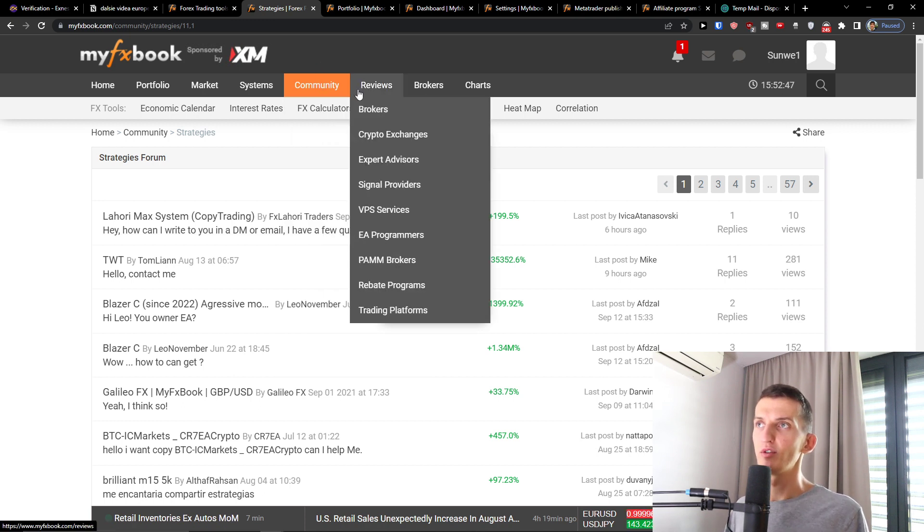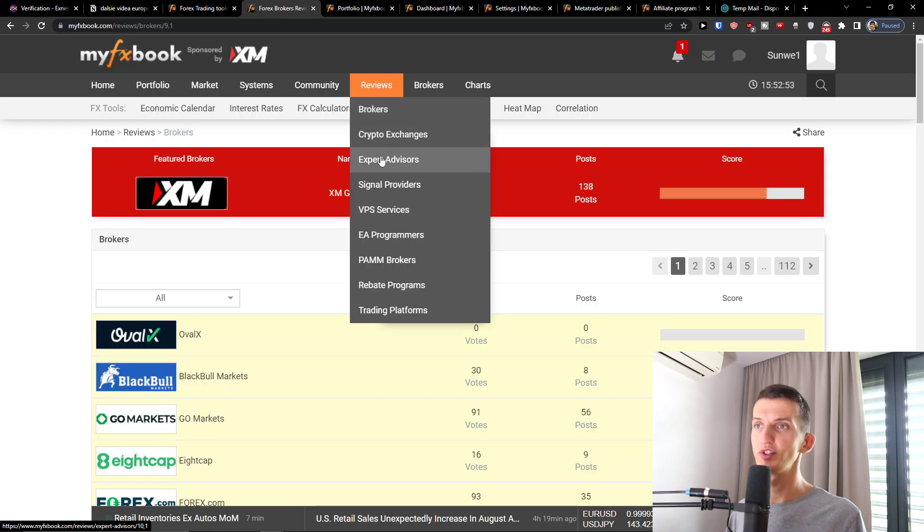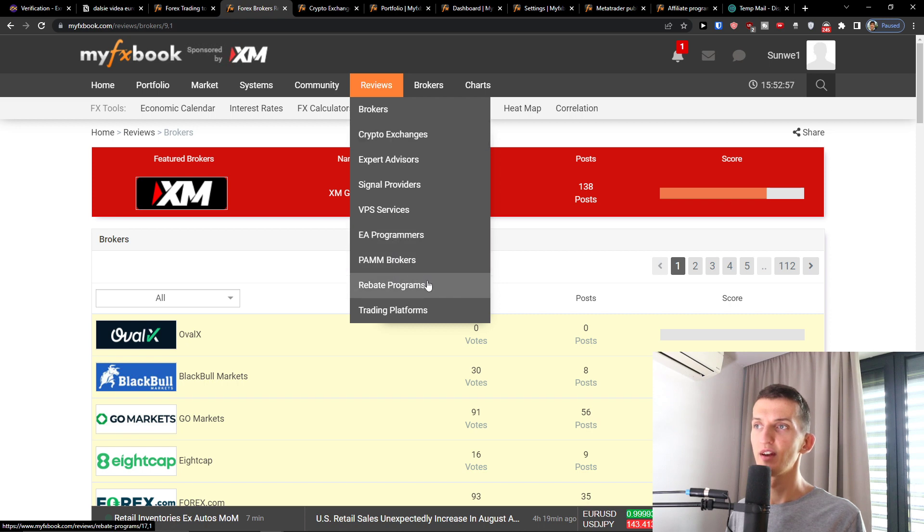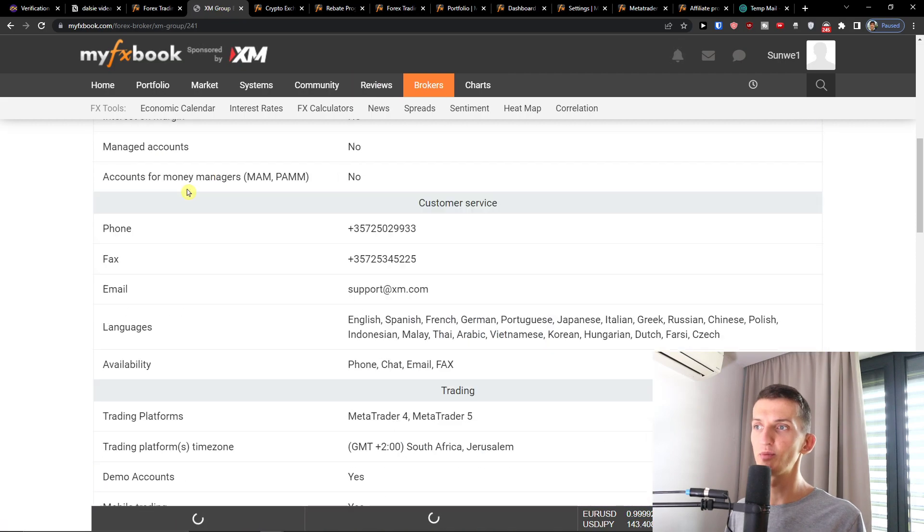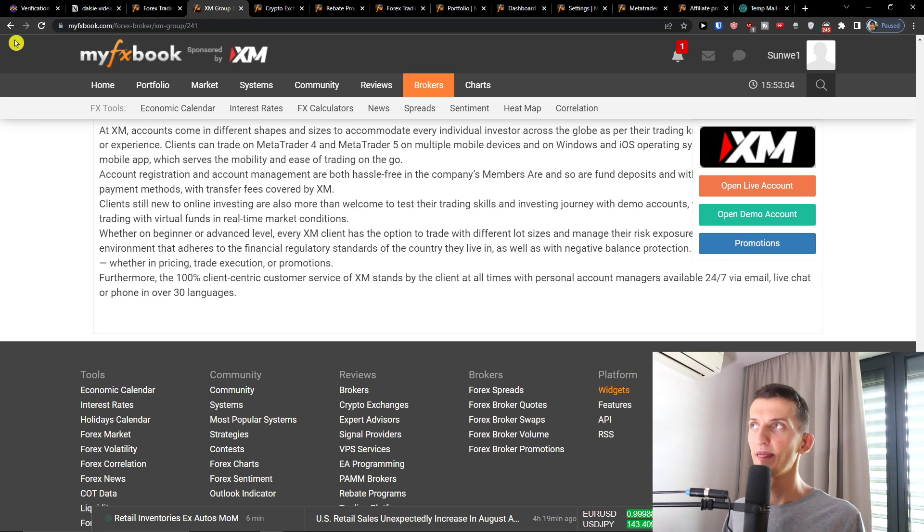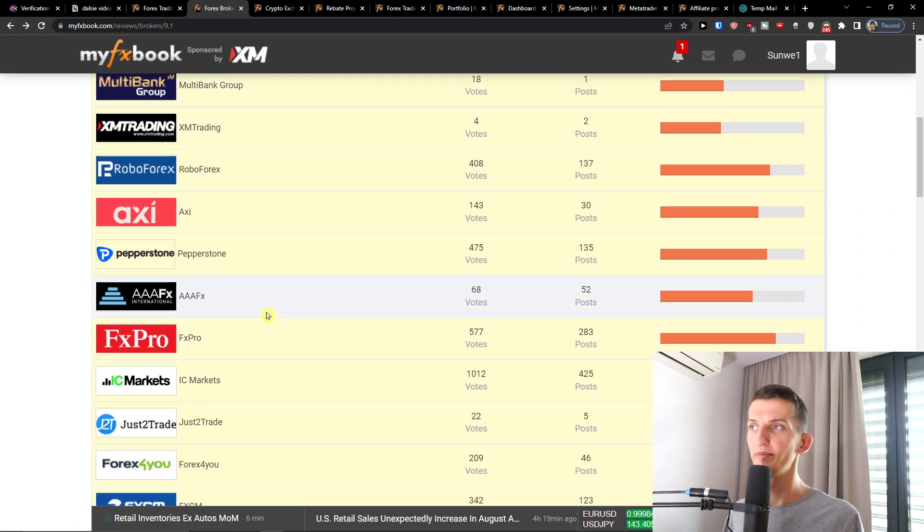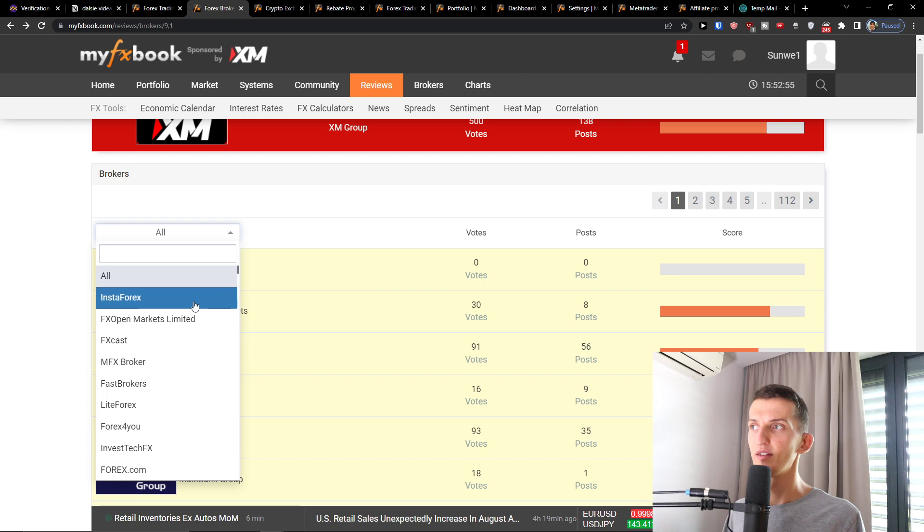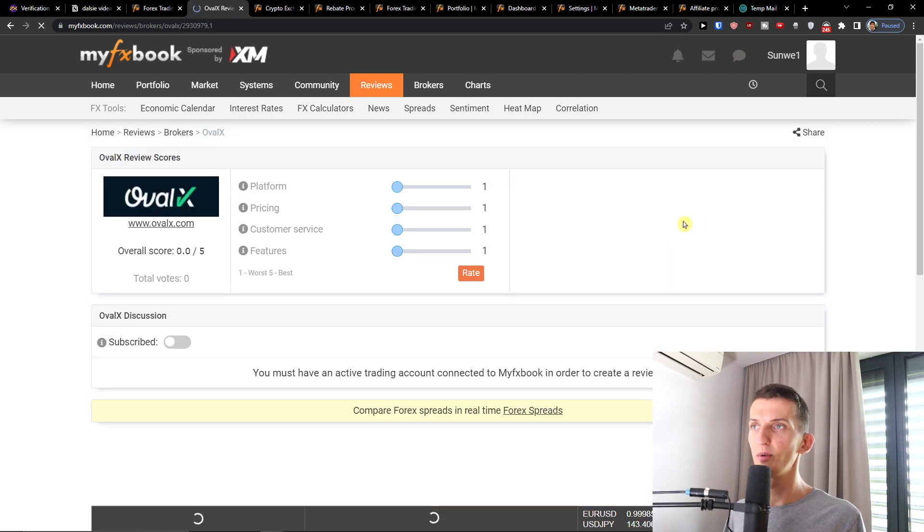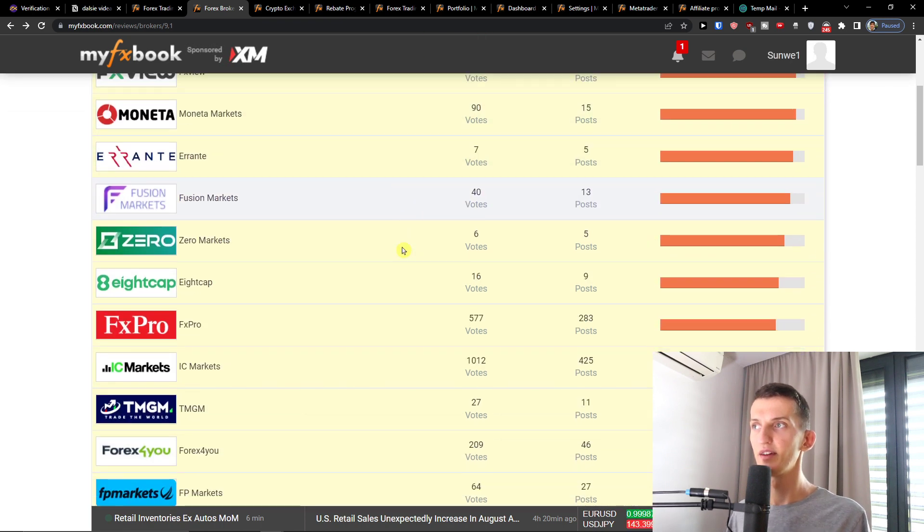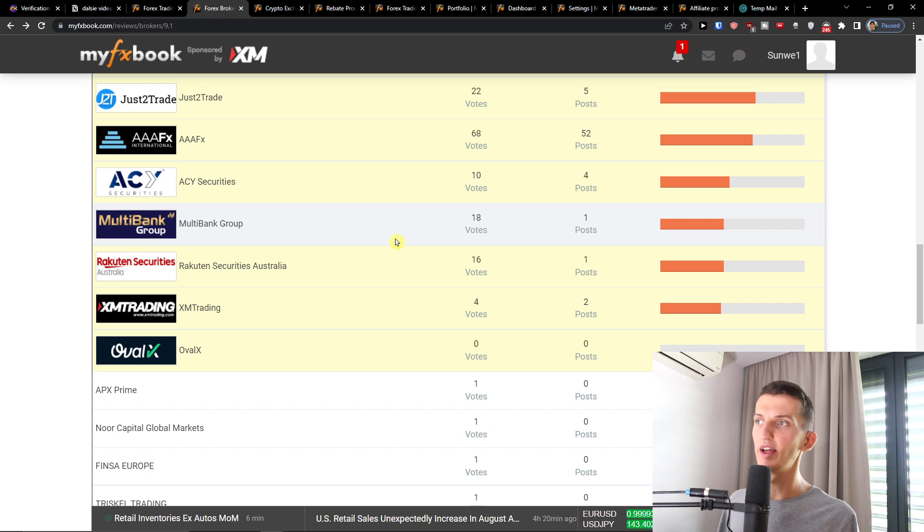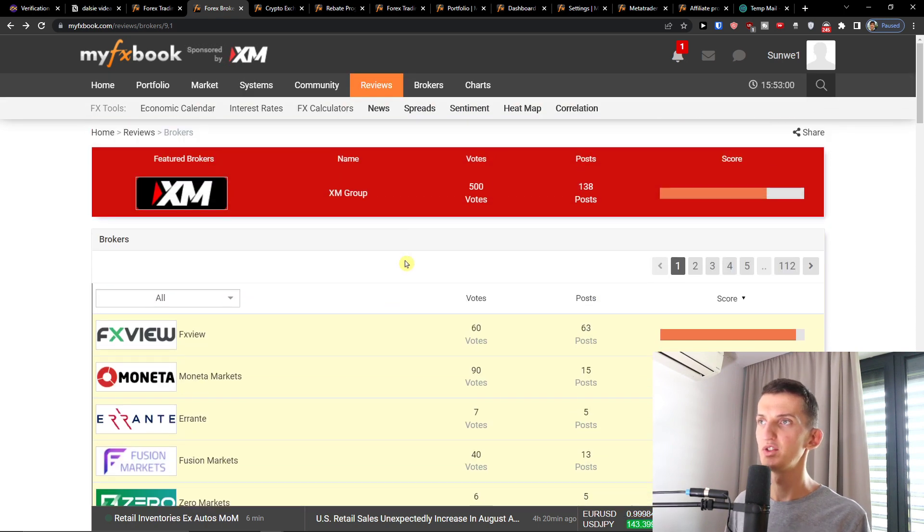And then you're going to have also the reviews. So brokers, crypto exchanges, signal VPS, trading platforms, all of that. And you're going to find a future broker here and you can always visit them. So you're always going to find a score here and how good they actually are. So that's pretty much it.